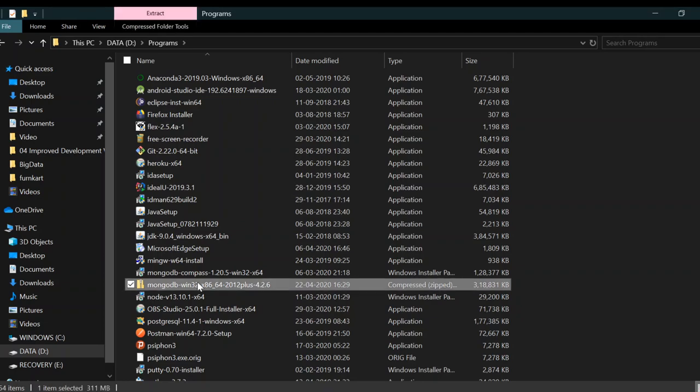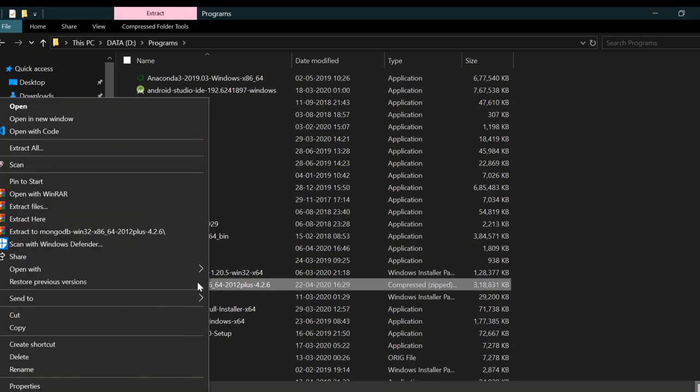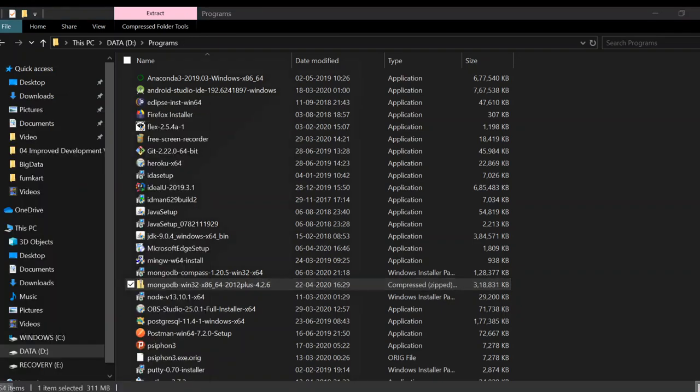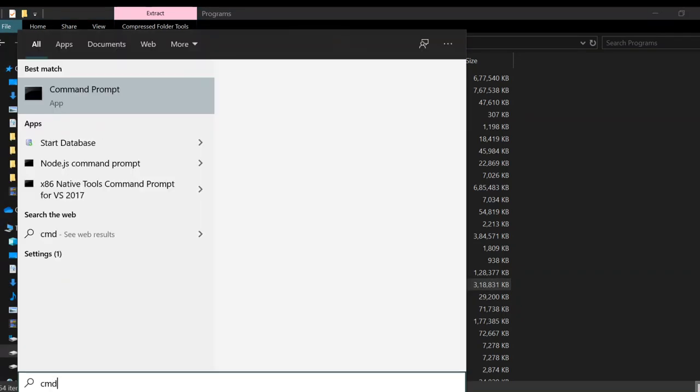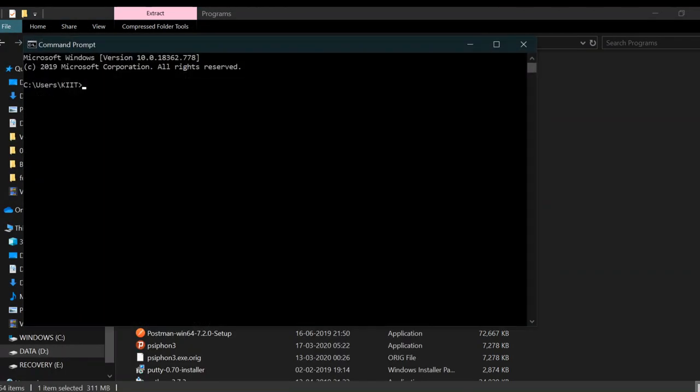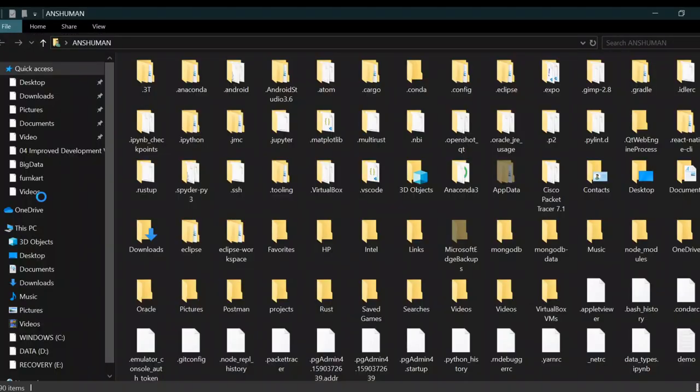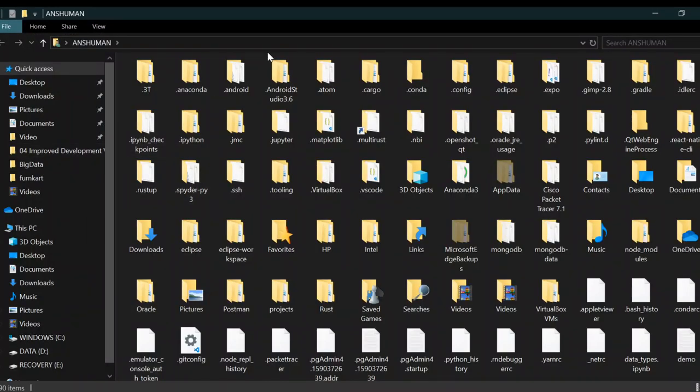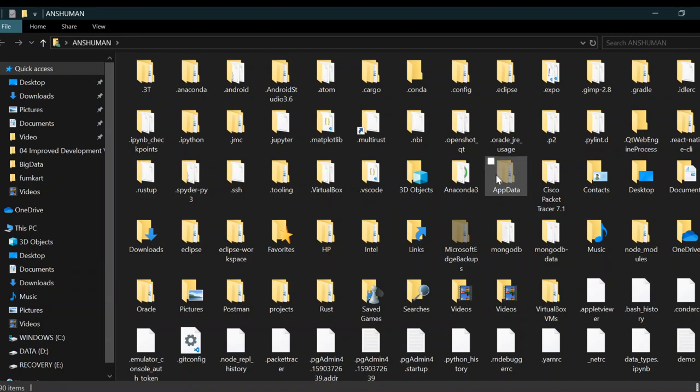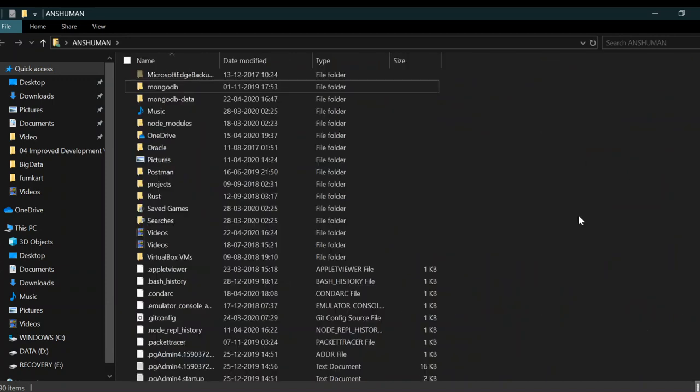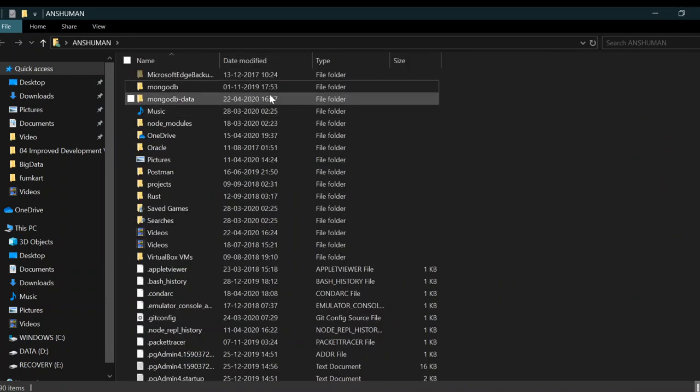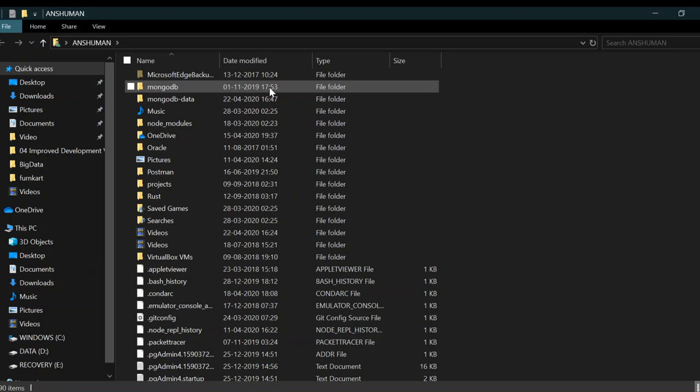Extract this file wherever you want. I'm going to extract it in my home folder. You can see that I have unzipped the folder and this is the MongoDB folder.